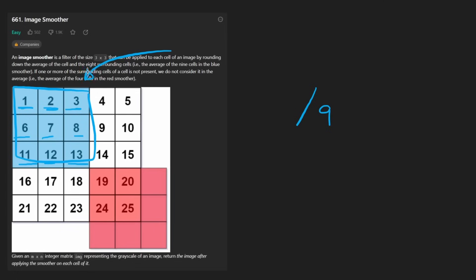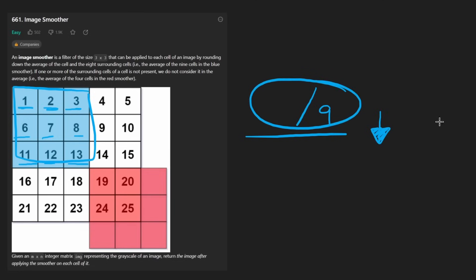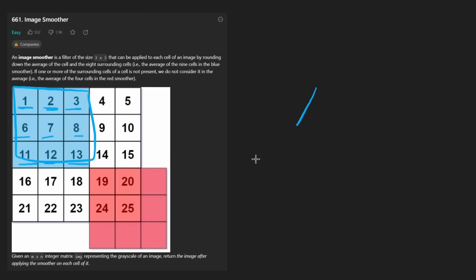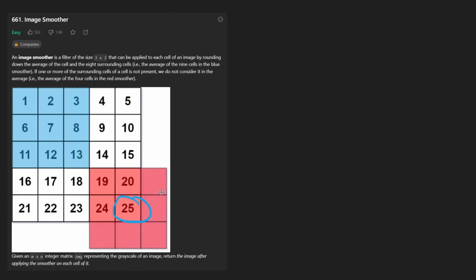So the three by three square around this position. We would take one plus two plus three plus six, seven, eight plus eleven, twelve, and thirteen, add all of those together and then divide the result by nine. To take the average, we divide by nine and we want to round down if it's a decimal value.